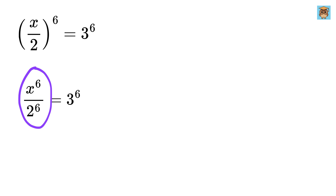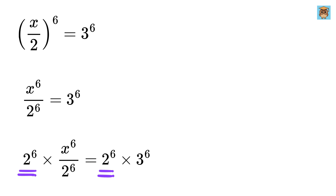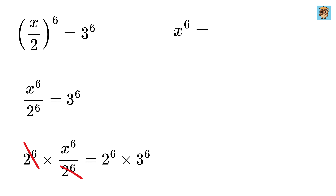Now we want to remove the fraction. To do this, we multiply both sides by 2 raised to the power 6. This gives us x raised to the power 6 equals 2 raised to the power 6 multiplied by 3 raised to the power 6.